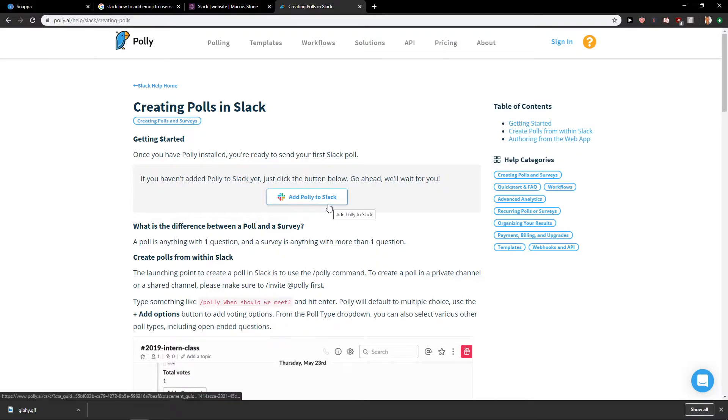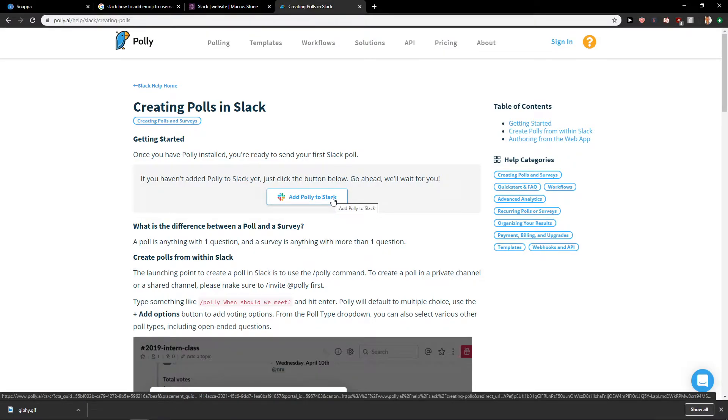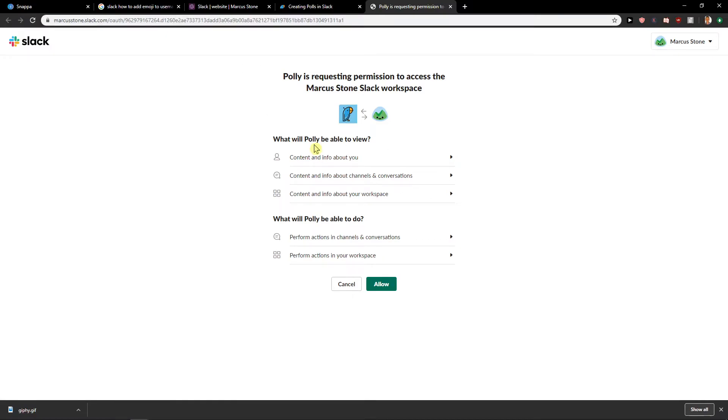So what you want to do is you need to add this extension to your Slack account. So I'm just going to click on it and I will just click here allow.